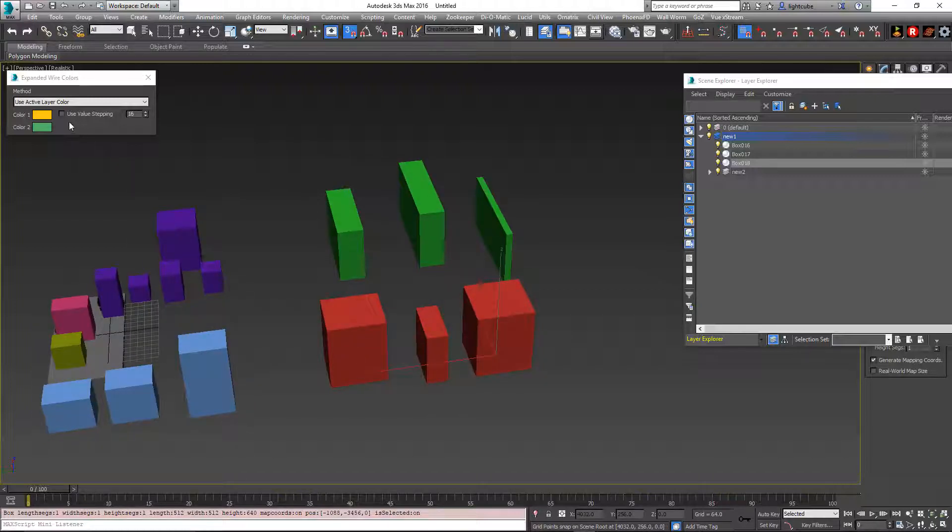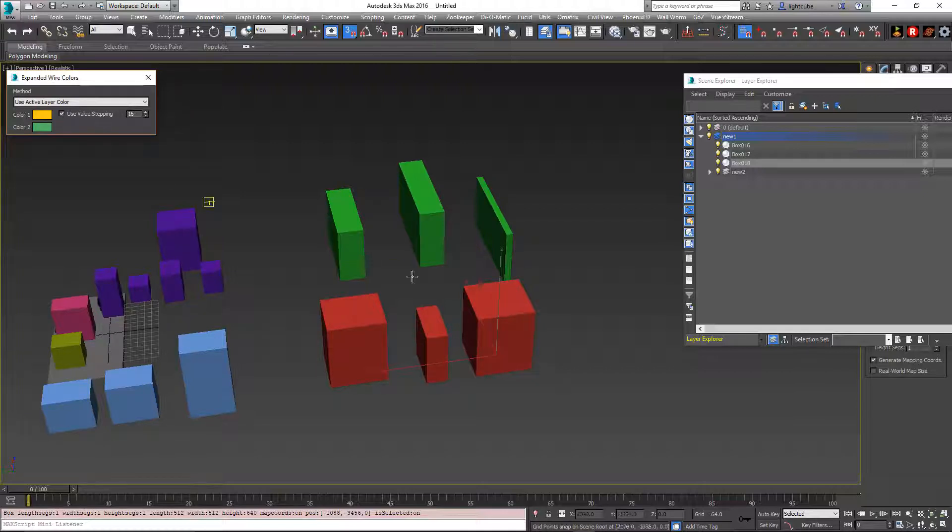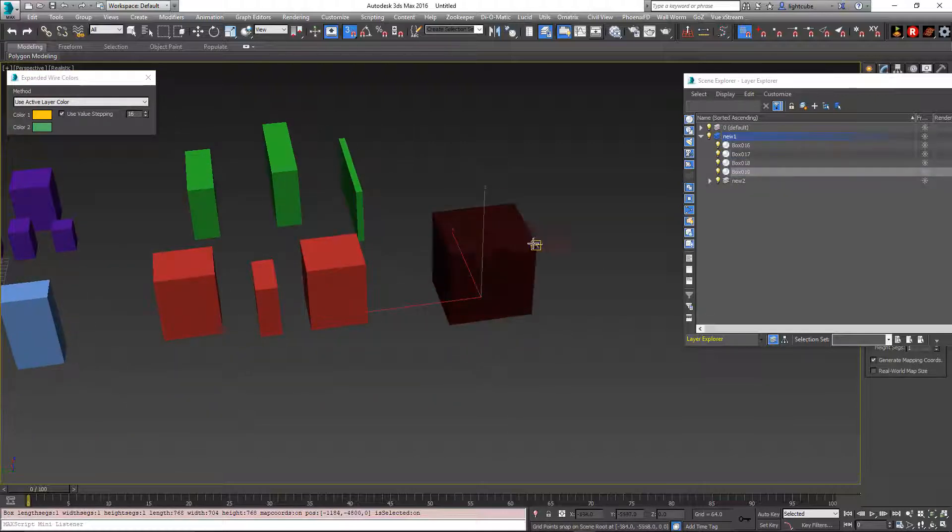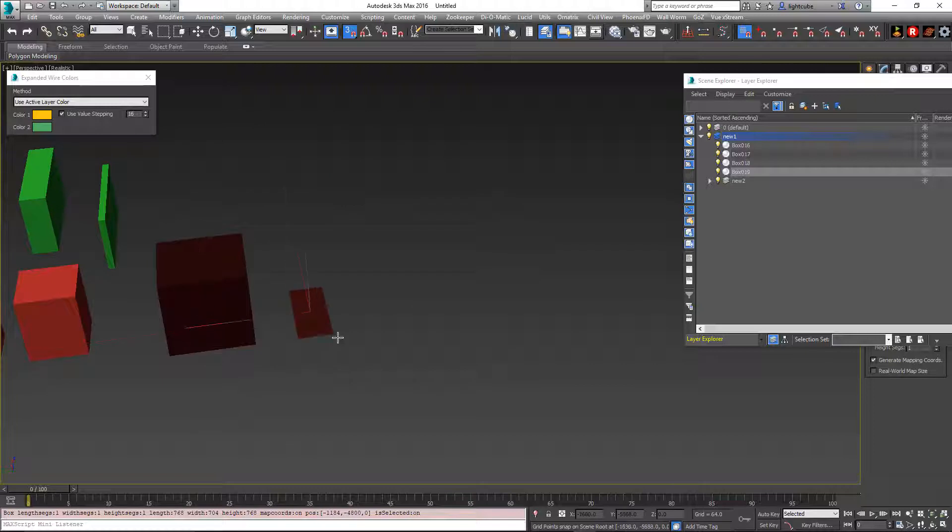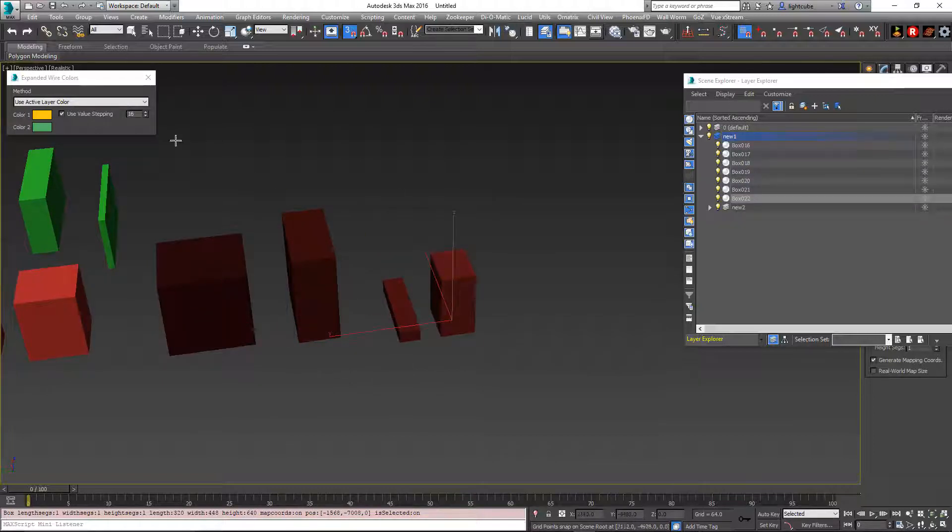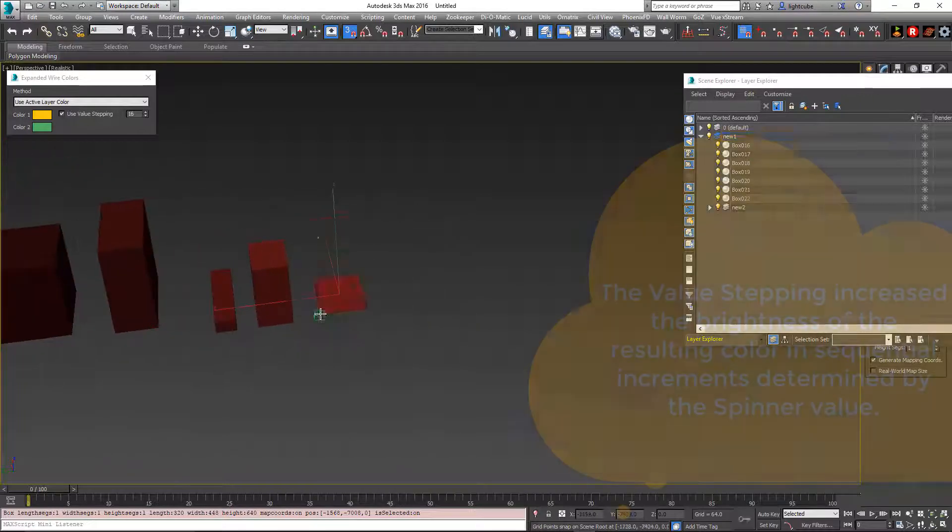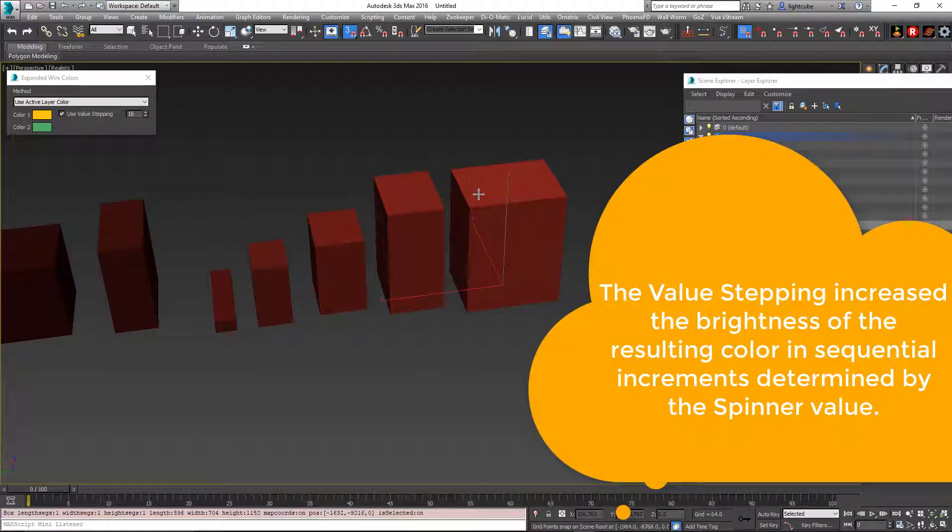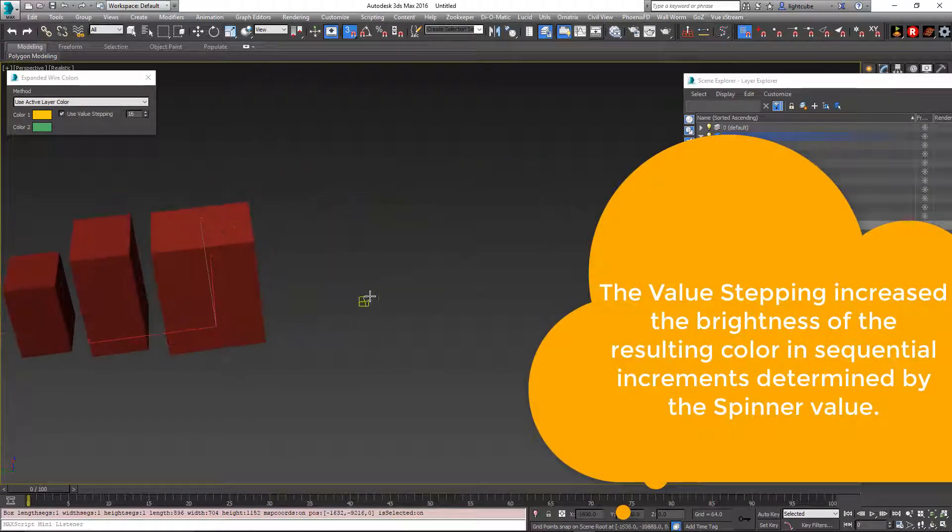So there's this option here for use value stepping. If I turn this on, it's going to use that hue but change the color by stepping up 16 units in the brightness value. It'll go up until it gets all the way to the brightest and then cycle back down.